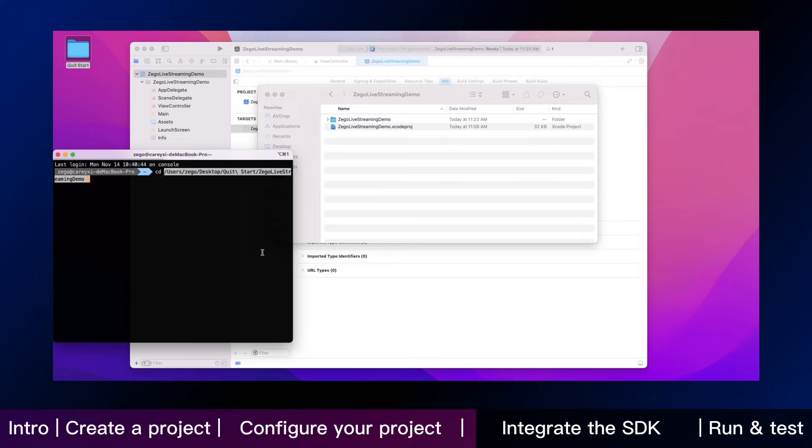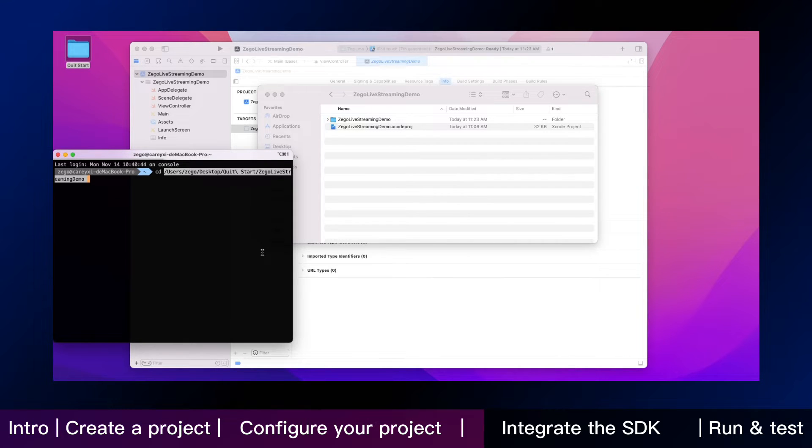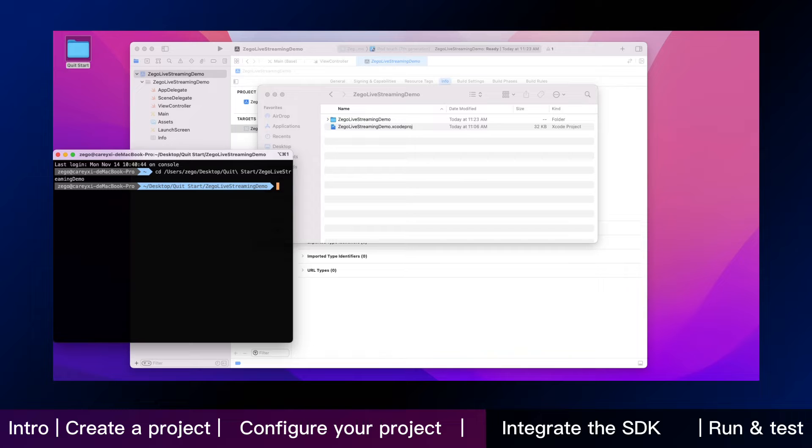Now we are going to add ZeeGo UIKit pre-built call as dependencies. Firstly, run the following to create a pod file.